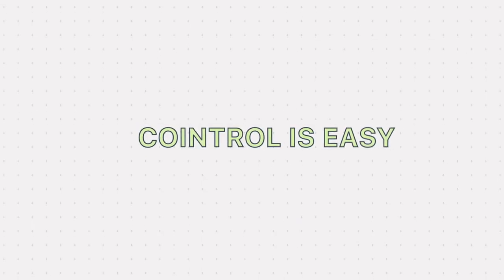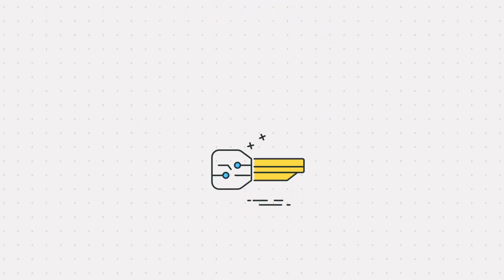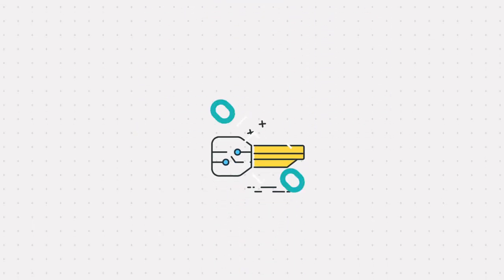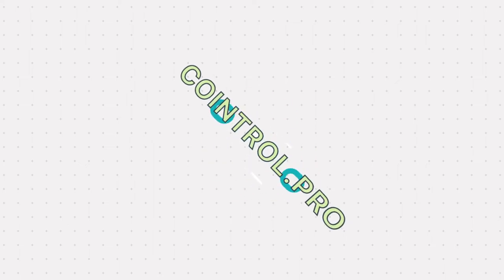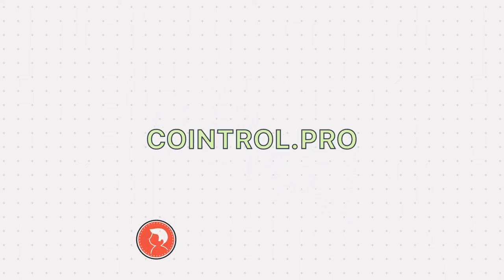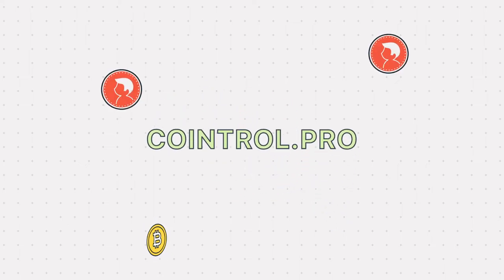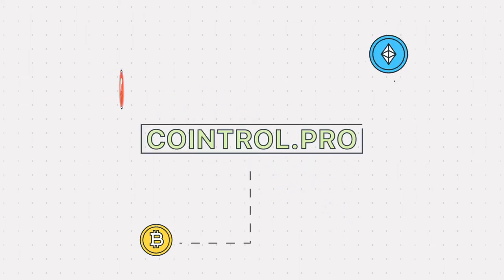CoinTroll is easy. Just create and link read-only API keys to CoinTroll.Pro and your portfolio will automatically synchronize.